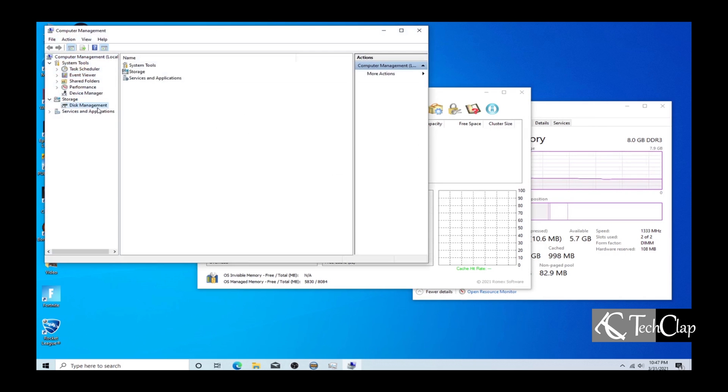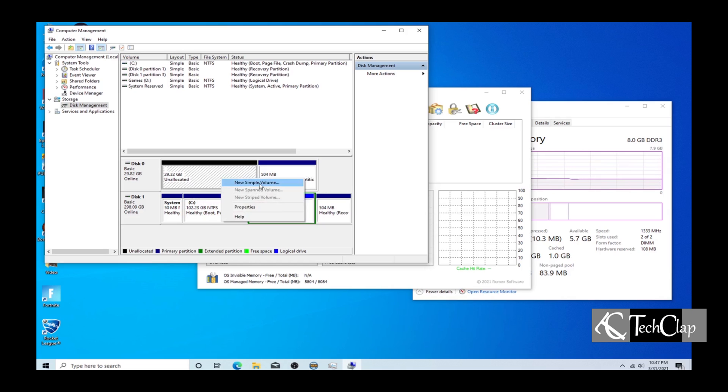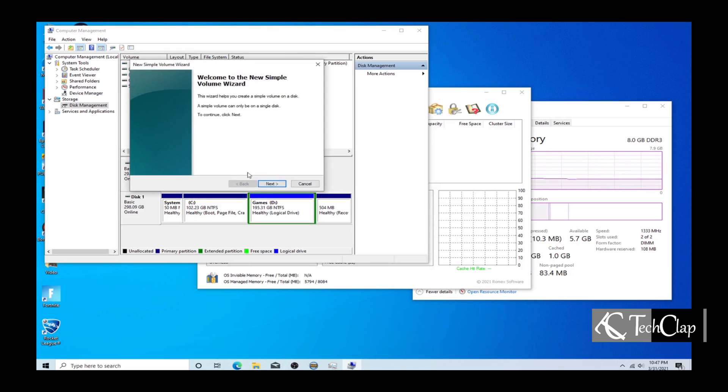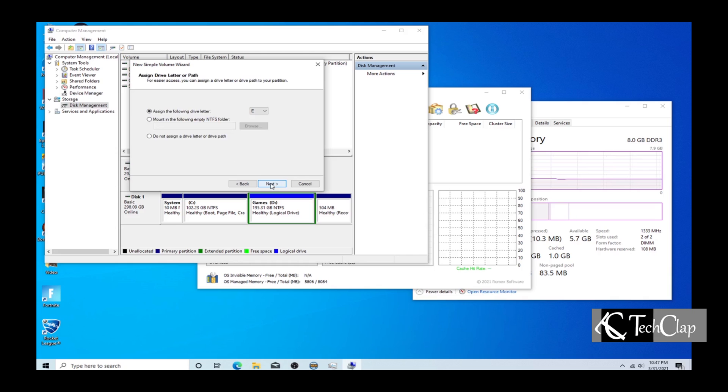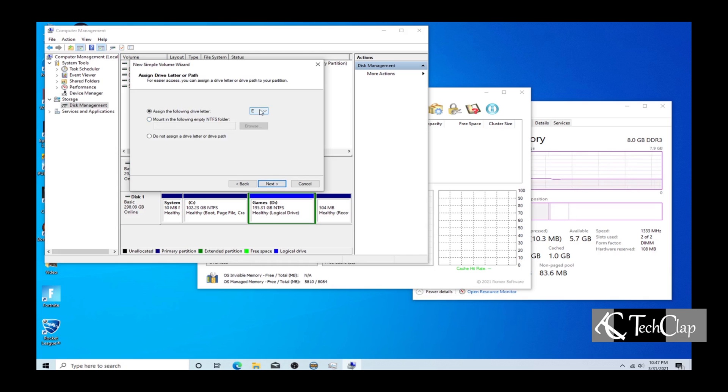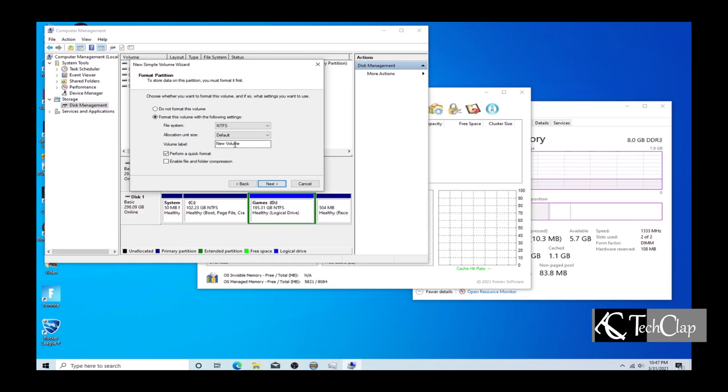Then select your unused space of the SSD and create a drive. Let's name it G drive and I am going to name it as PrimoCache Gaming. Then finish.